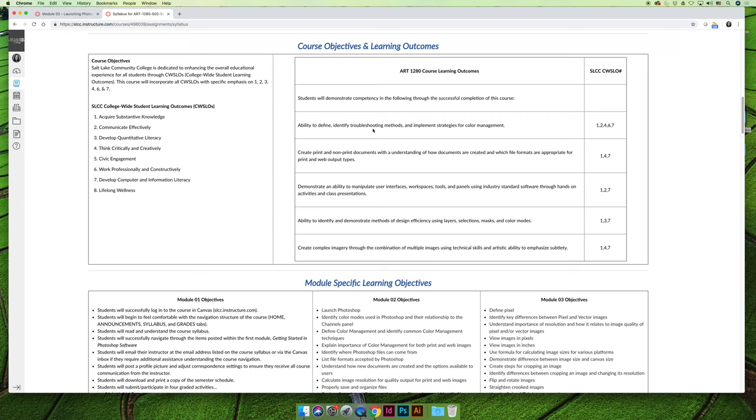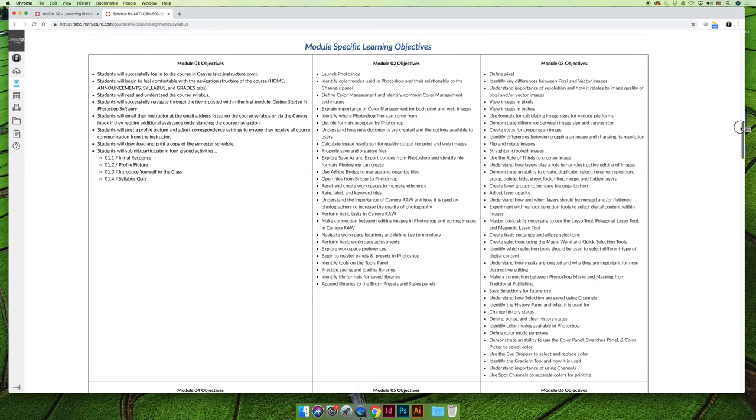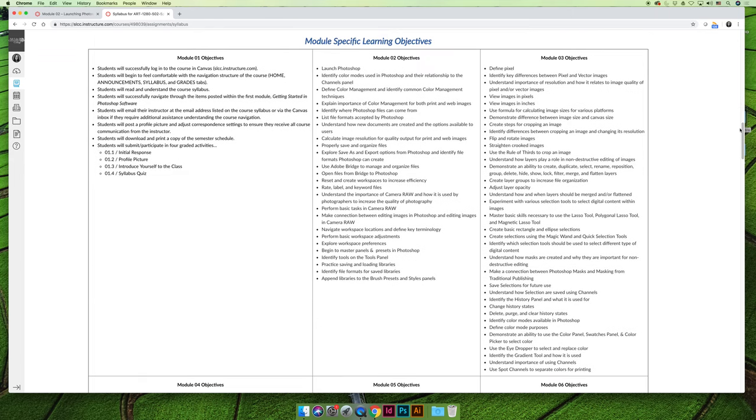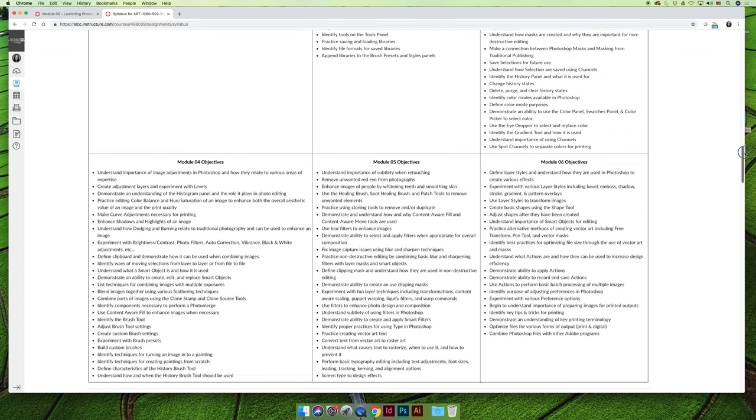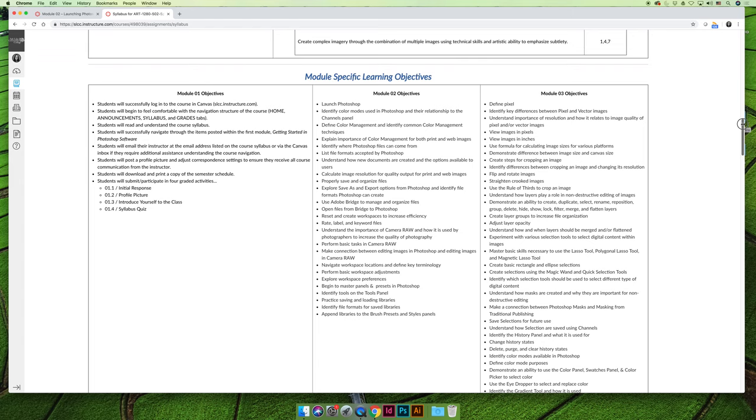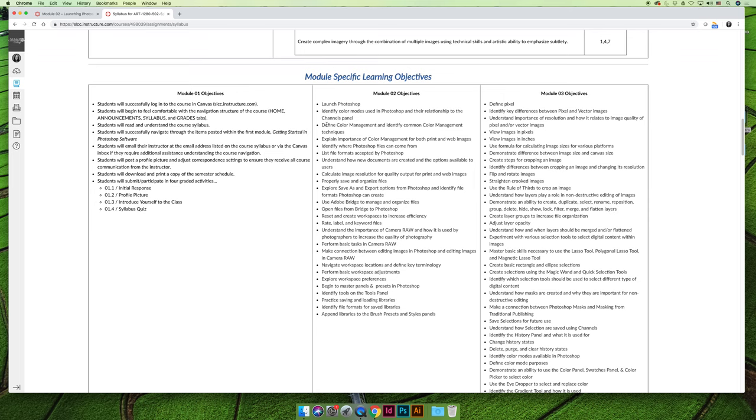What I've done is I've taken these five broad goals, and I have broken the course down into a series of modules. Modules one through six, module one does not count, it's explaining how the course operates. But starting in module two, you'll see that there are a lot of individual learning objectives, and these are synced to the lessons in the module. Module two is lessons one through five. Lesson one is intro to color management, and so the learning objectives are students will be able to launch Photoshop, identify color modes and their relationship to the channels panel, define what color management is, and explain the importance of color management for both print and web images.